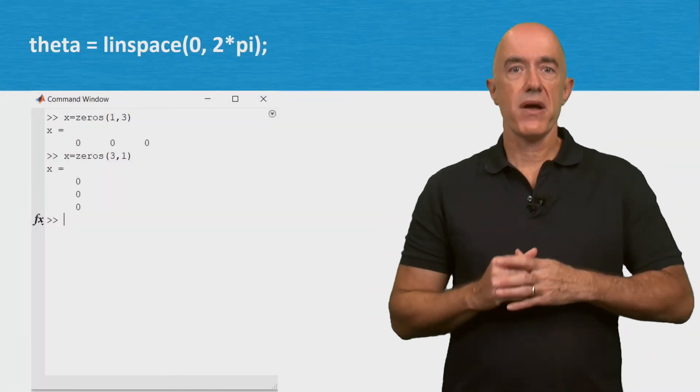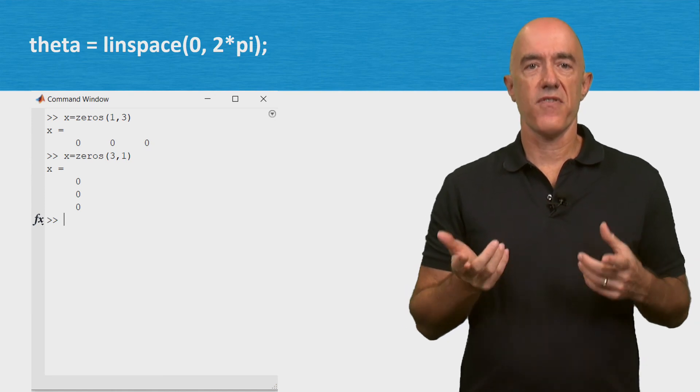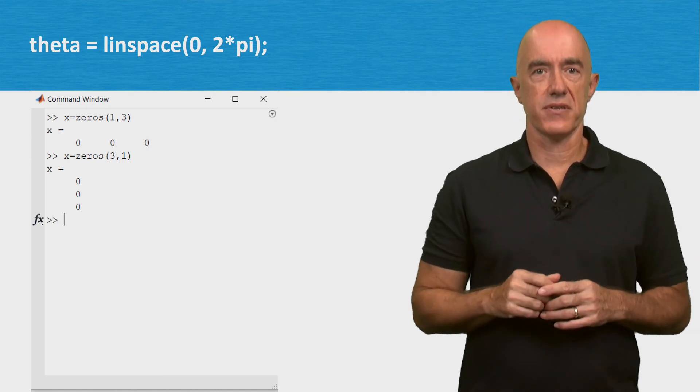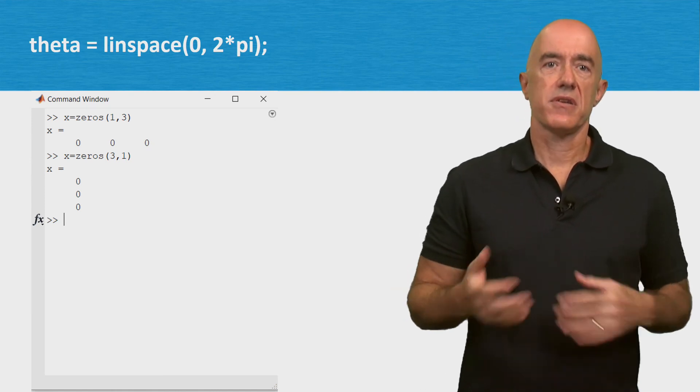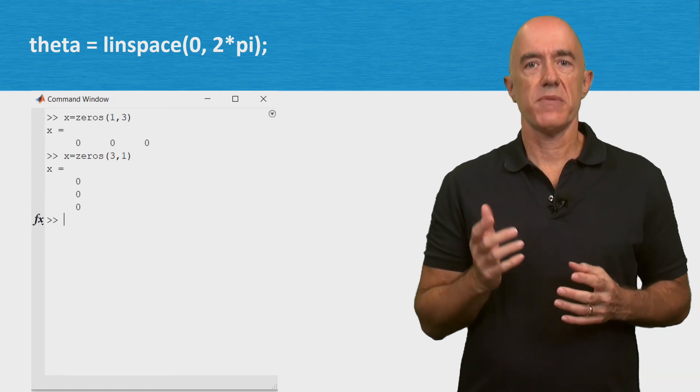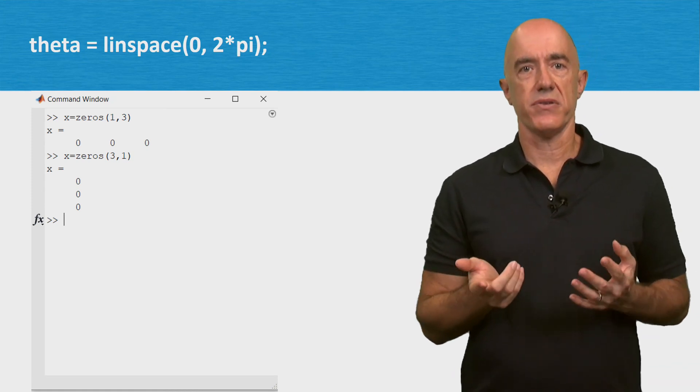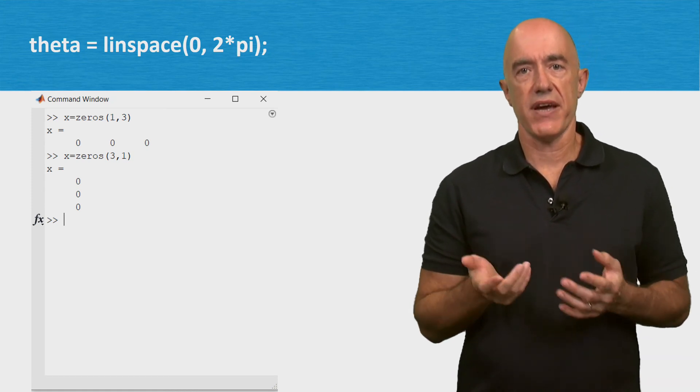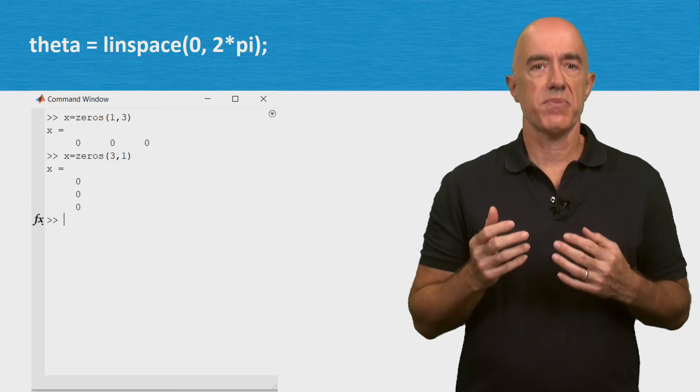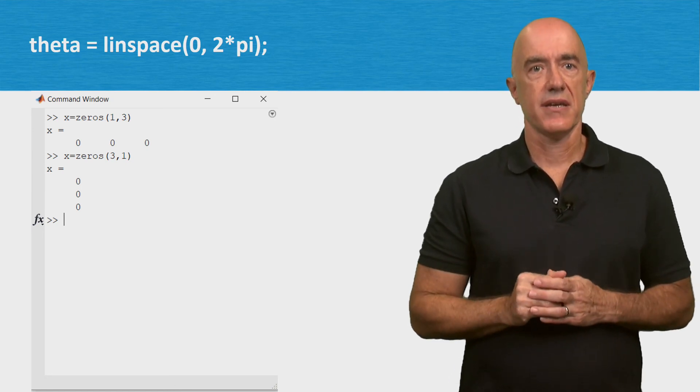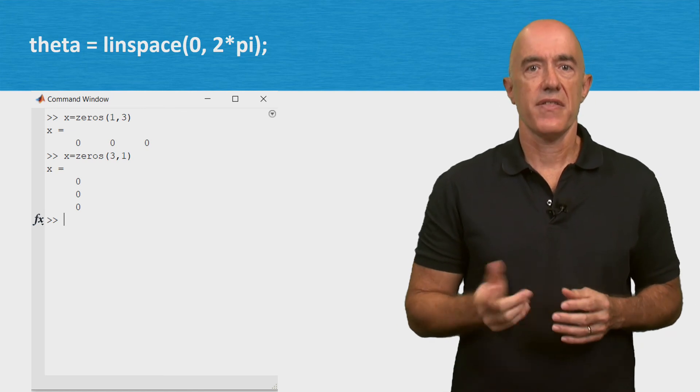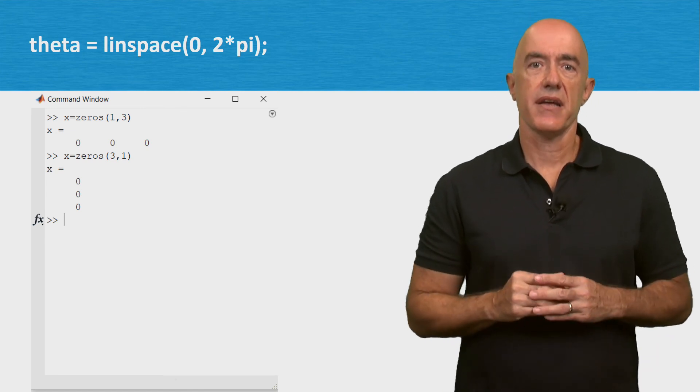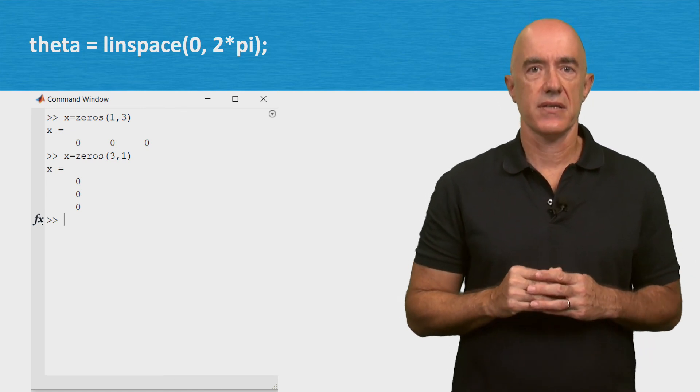Many numerical solutions take the form of vectors. For example, to plot a function, you usually plot a vector of y values against a vector of x values. We'll see how to plot functions next. I'm Jeff Chasnoff. Thanks for watching, and I'll see you in the next video.